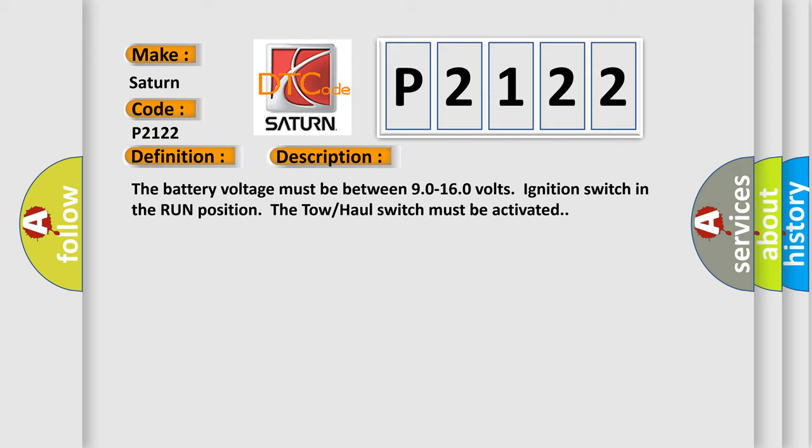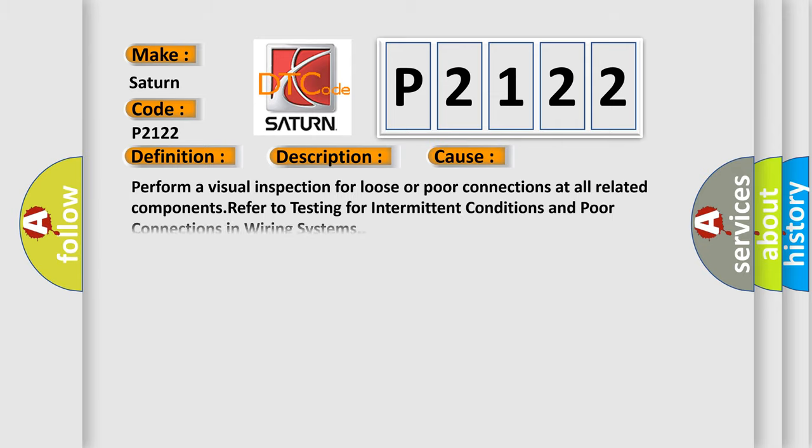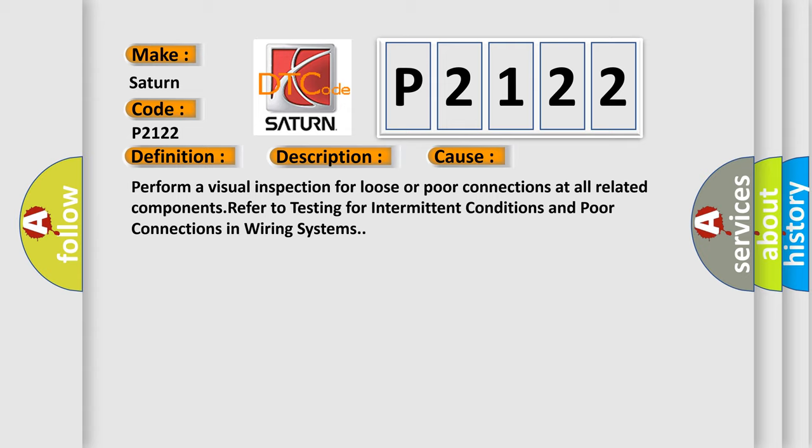This diagnostic error occurs most often in these cases. Perform a visual inspection for loose or poor connections at all related components. Refer to testing for intermittent conditions and poor connections in wiring systems.